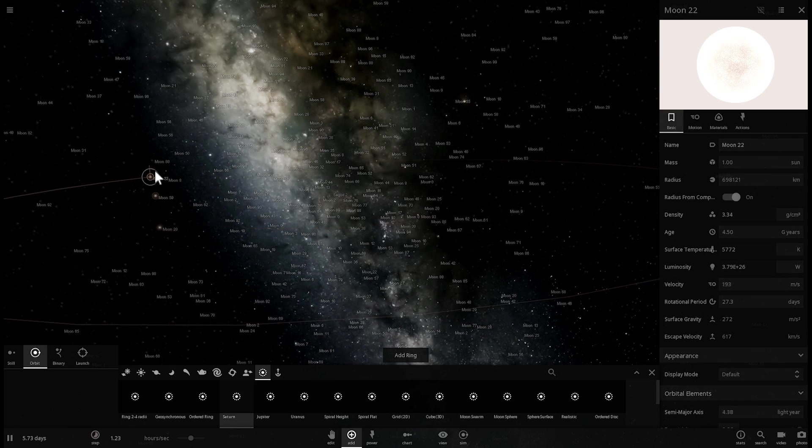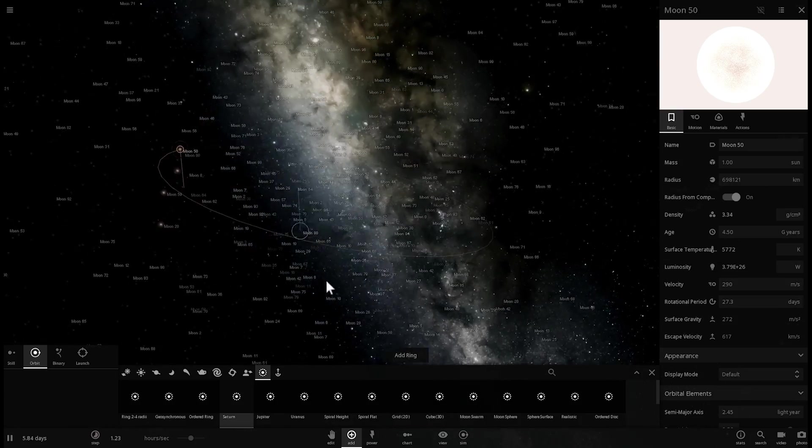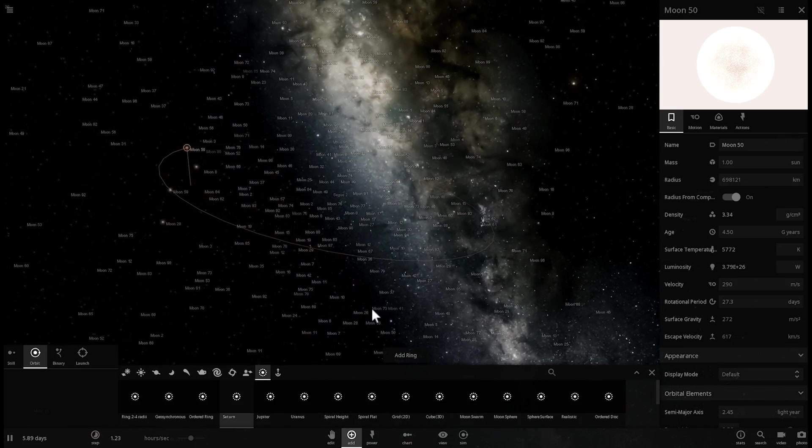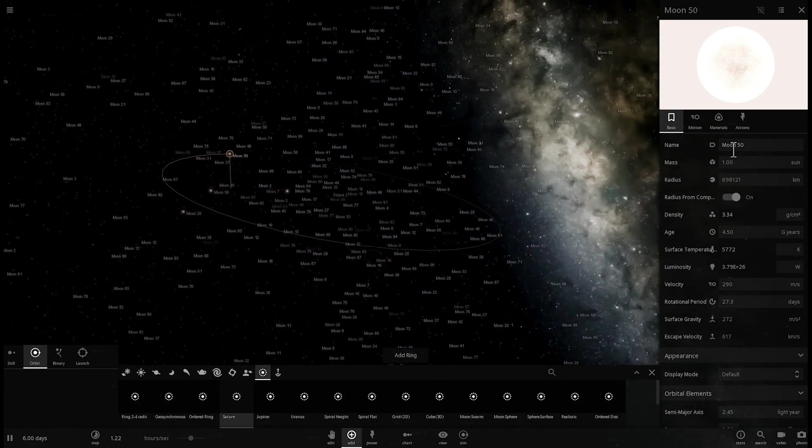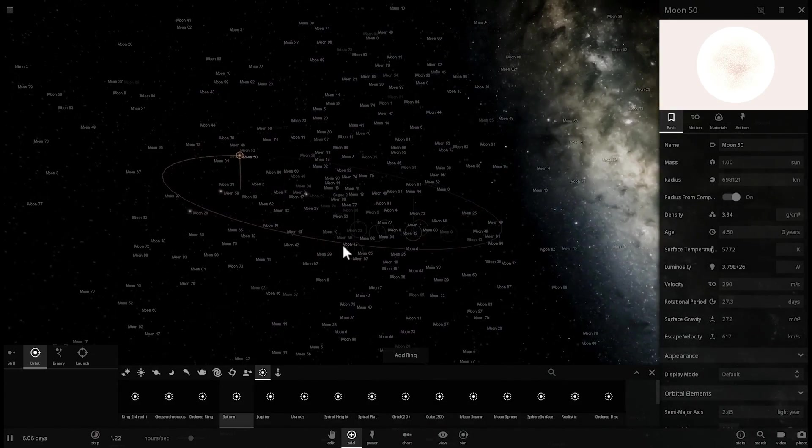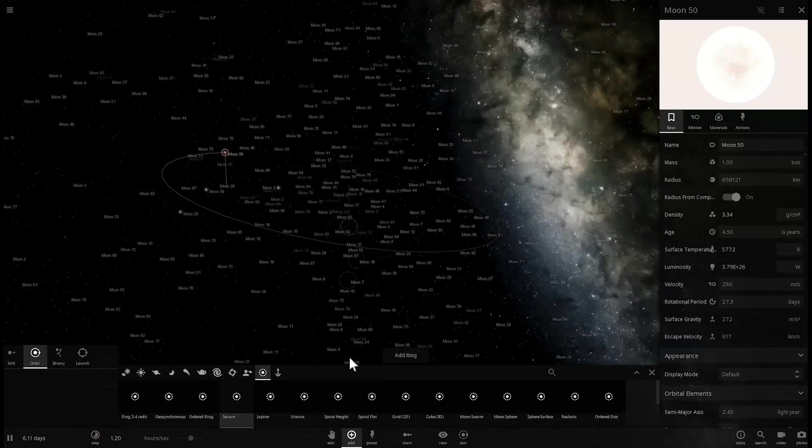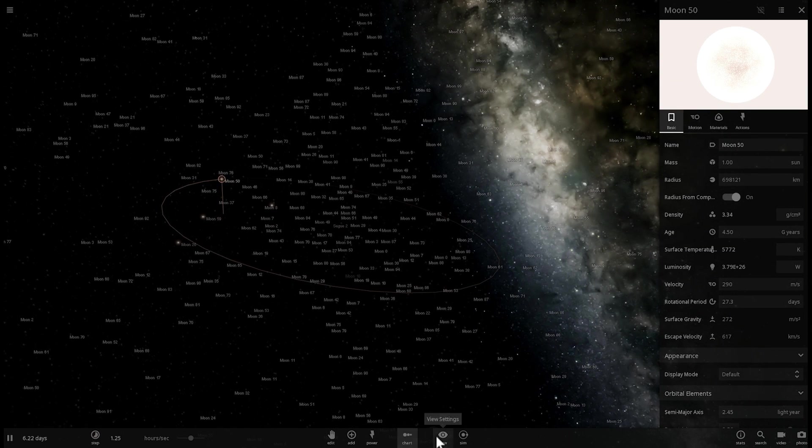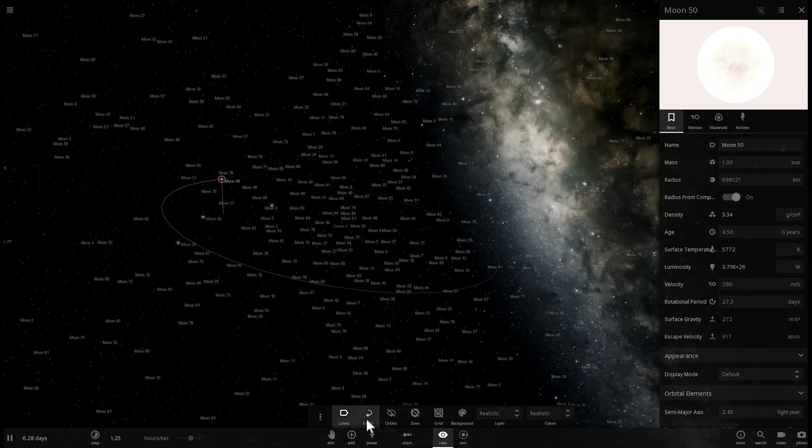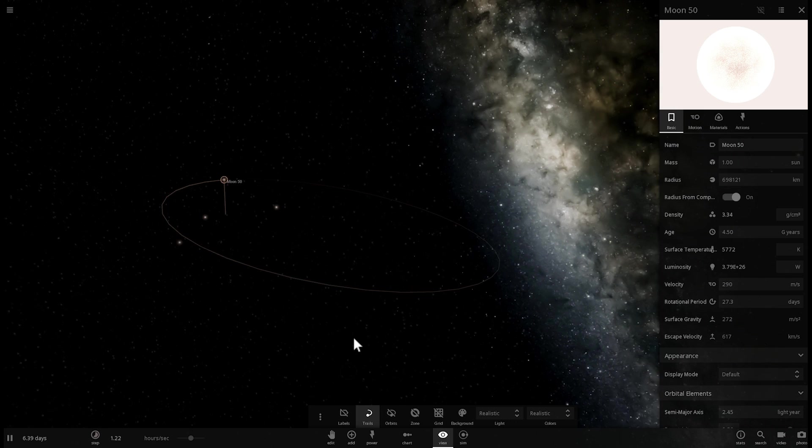So, all of them are called Moon because that's the way that this game generates random objects. But you can see that all of them are actually stars, very similar to our sun in parameters. Basically, it's one mass of sun.